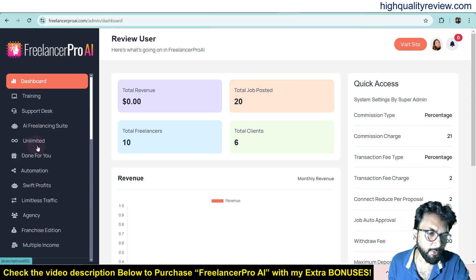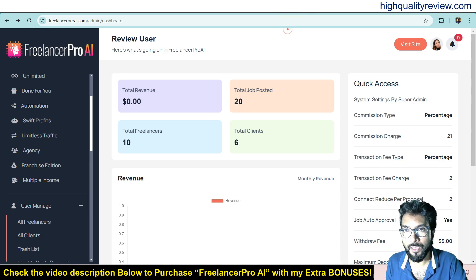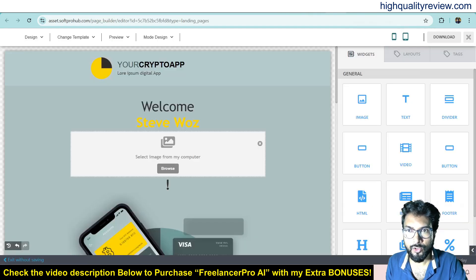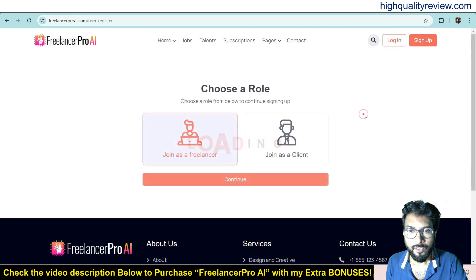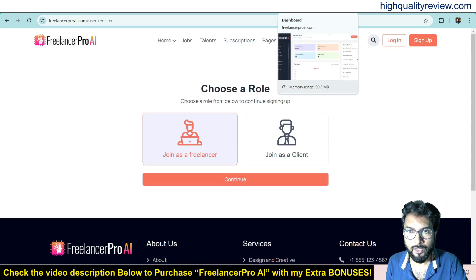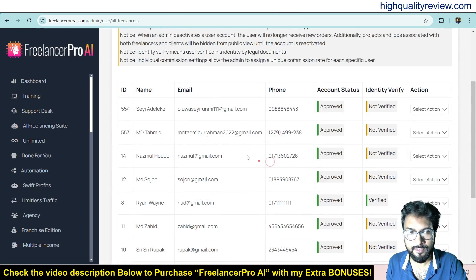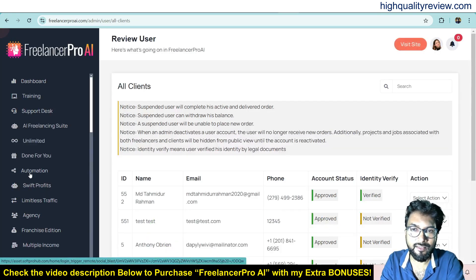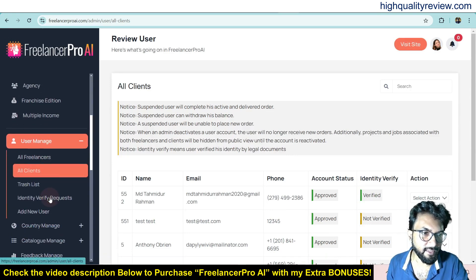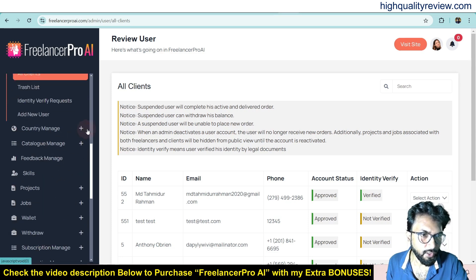The upgrades available are Limited, Done For You, Automation, Sweep Profit, Limitless Traffic, Franchise Edition, and Multiple Income. Under user management you can see all your users. People can sign up inside the platform and you can view clients and freelancers. In the freelancers section you can see all freelancers, and in the all clients section you can see everyone who purchases services from the platform.